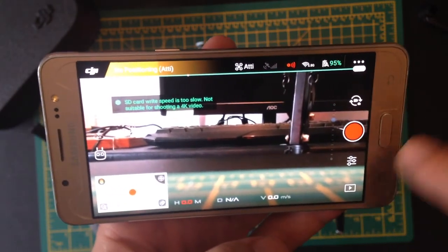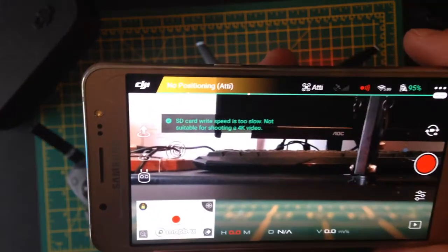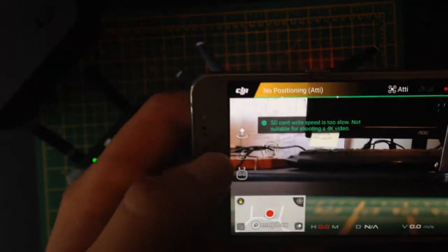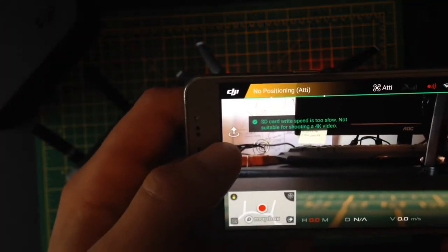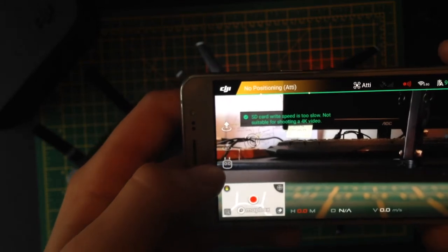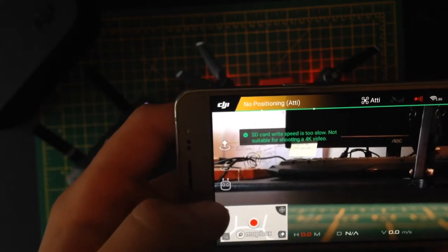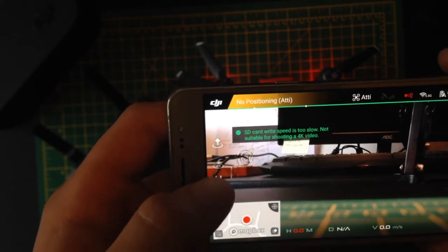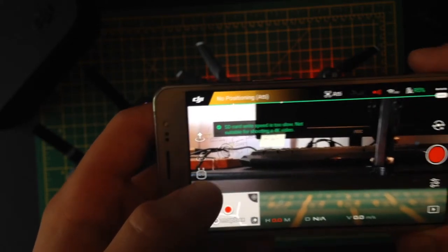Then you've got the settings on the right here as well. Now, this button is the take-off button. I'm not going to do that because I'm in my room. Then you've got the return to home button.